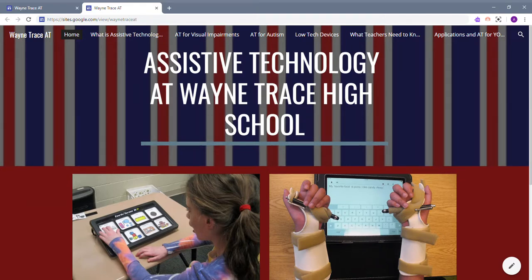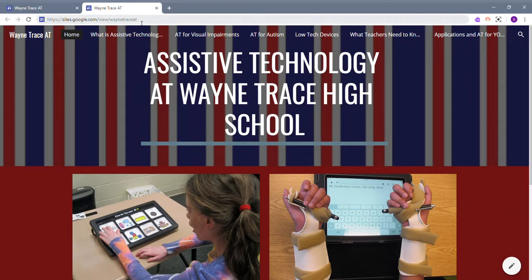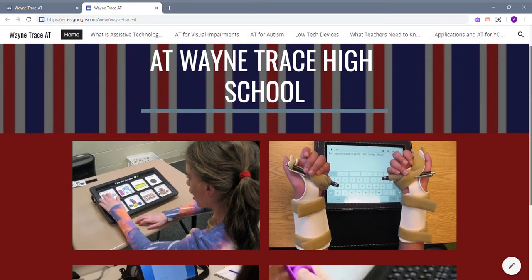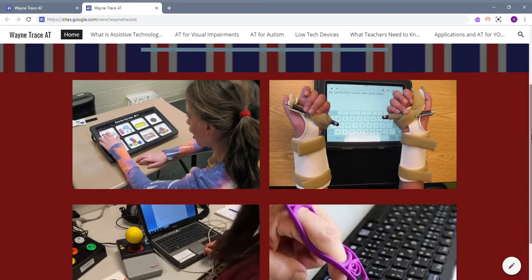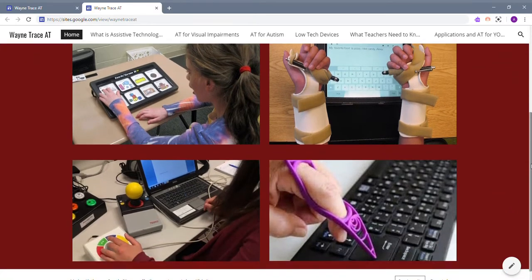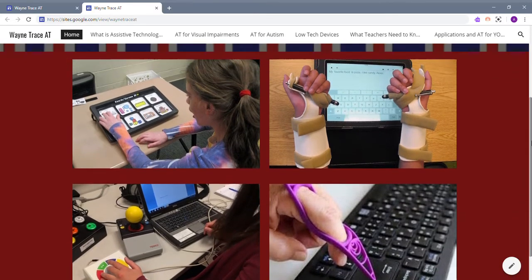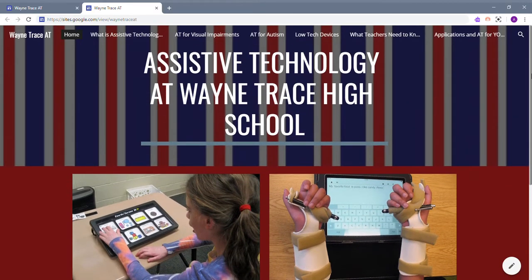Here is the website that I made for my final project. To access my website you can go to sites.google.com/view/WayneTraceAT. On this website there are six different sections. The first one is the homepage, which gives some pictures and examples of assistive technology that you can see in your classroom.